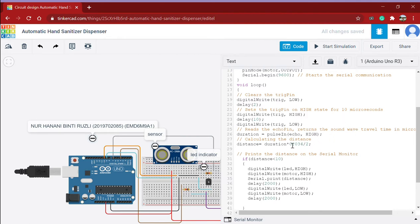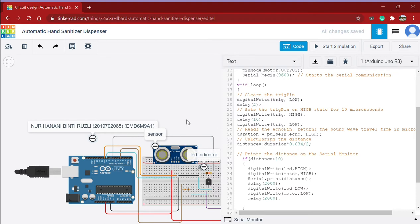Pulse in is actually the sound wave, which means it is also the duration. And once we get the duration, we can calculate the distance of the object that is in front of the ultrasonic sensor.